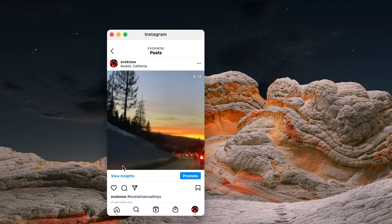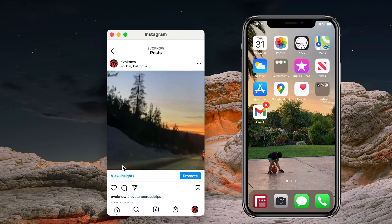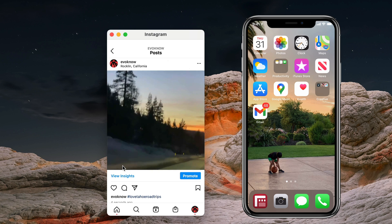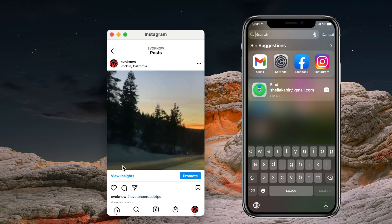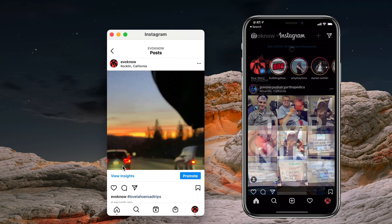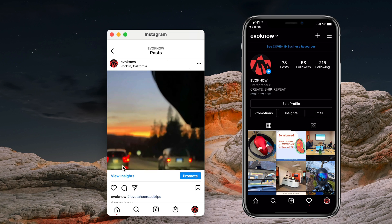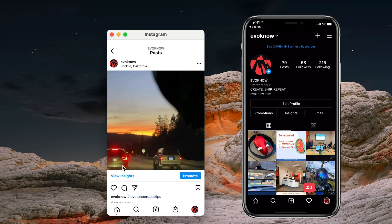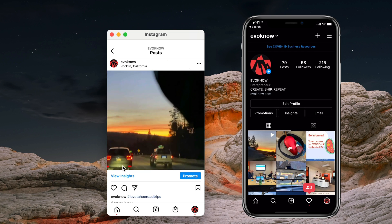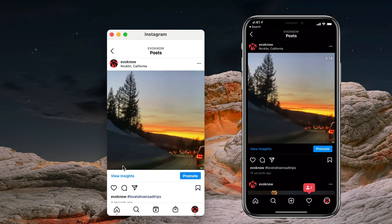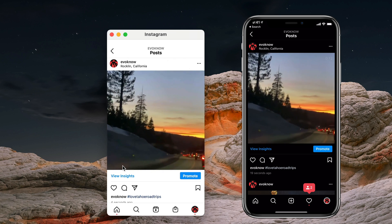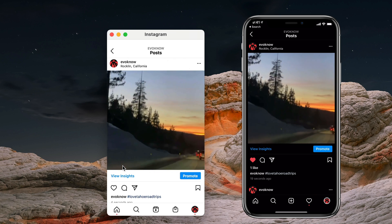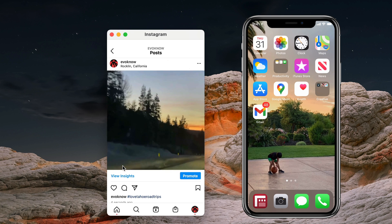To verify this actually works, I'm going to open Instagram on my iPhone. I can see my iPhone is showing the same post. I'm going to give it a like and close it.